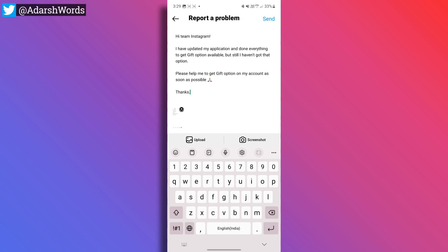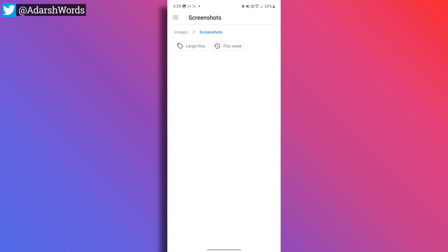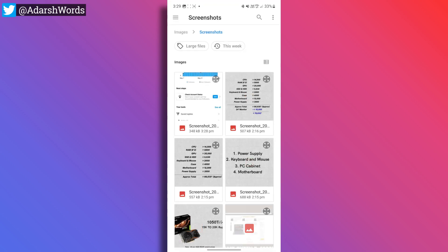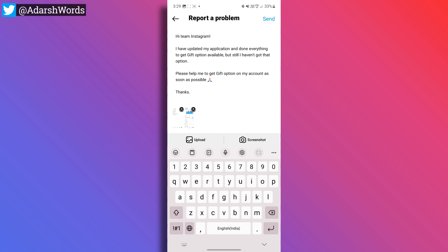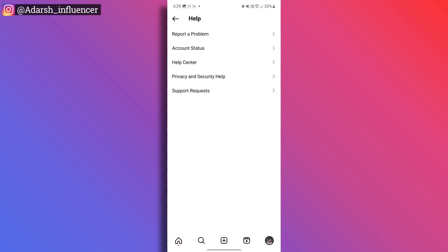If you want to add a screenshot, you can upload it here. Click on the screenshot, select it, and then click Send. They will reply within 3 to 7 working days. If you receive a reply mail, Instagram will update the Gifts option directly on your app, and you will be eligible for the gift feature.